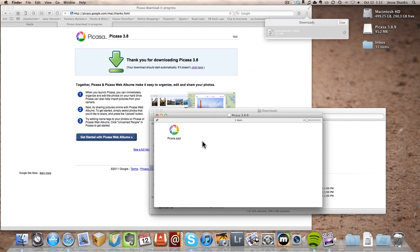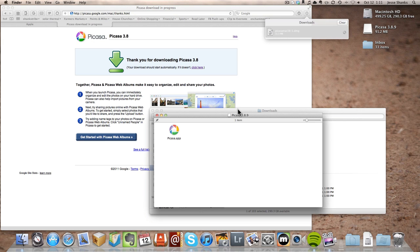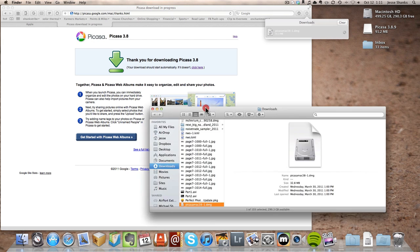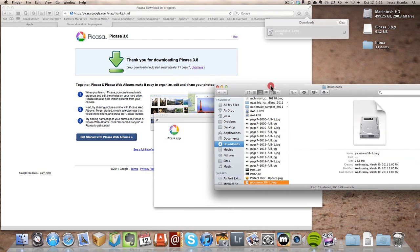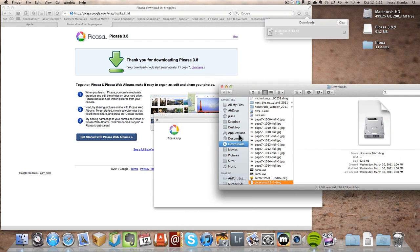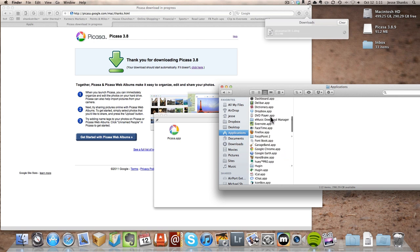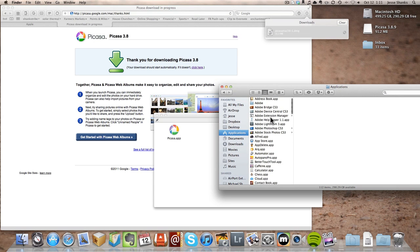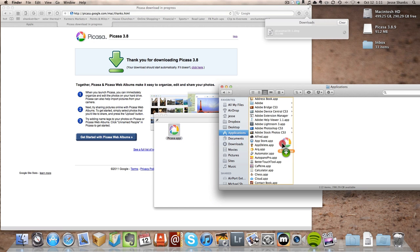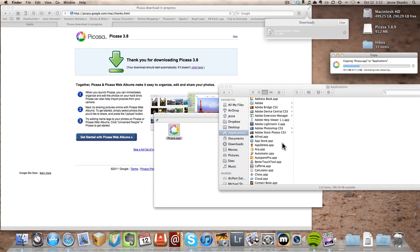And then we're going to want to take this icon here and drag it into our Applications area. So we'll get the window from behind here. Go to Applications. And you can see this is where the computer keeps all of our applications. So now we're going to drag it over and drop it into there.